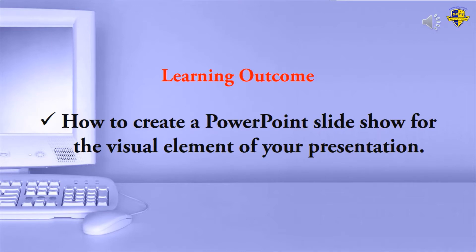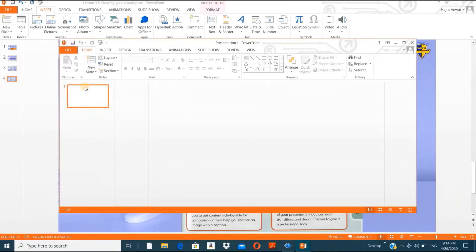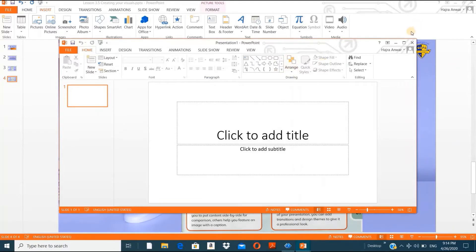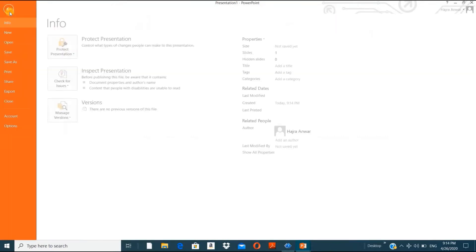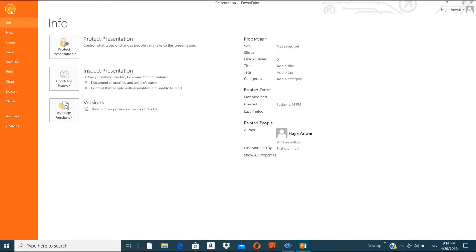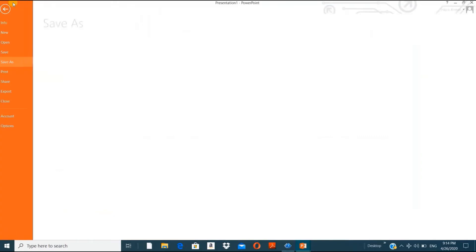Let's take a blank presentation so that it will be easy to understand. Maximize — now I have the blank. Whenever you open Microsoft PowerPoint, you always have one default slide. The important thing first is to save it. You can go to File and Save, or click on the floppy disk icon to save.